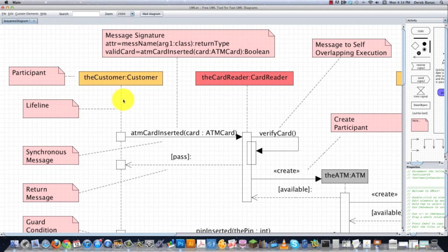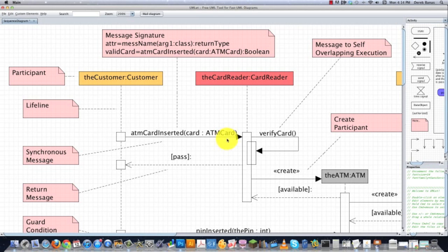The timelines or lifelines flow down the page and interactions are going to be shown between the different participants based off of the lines that are drawn from one participant to another, as you can see here.